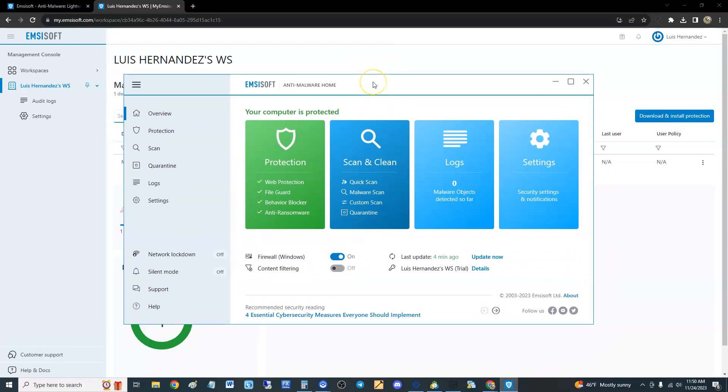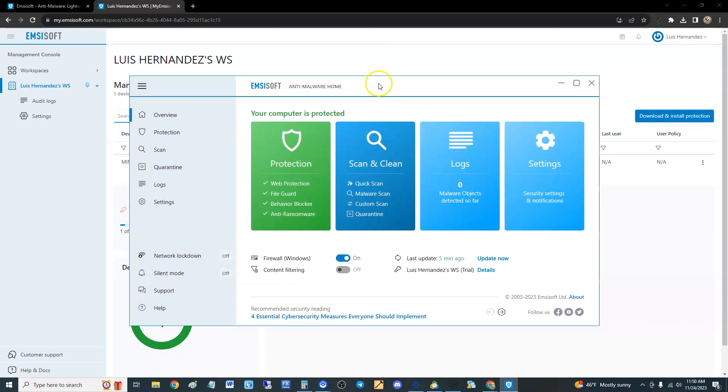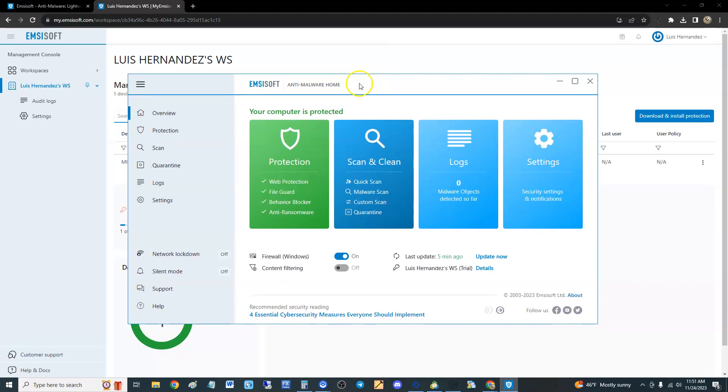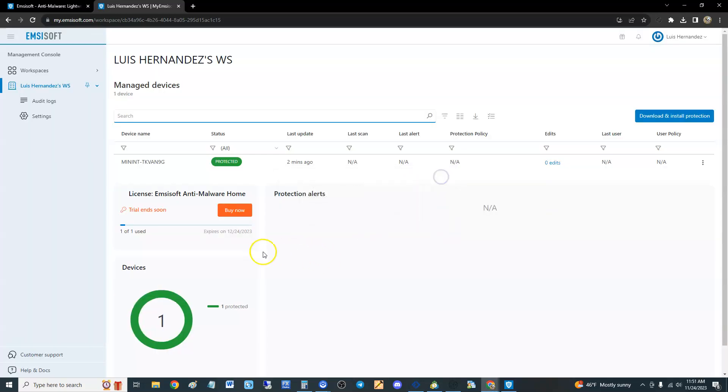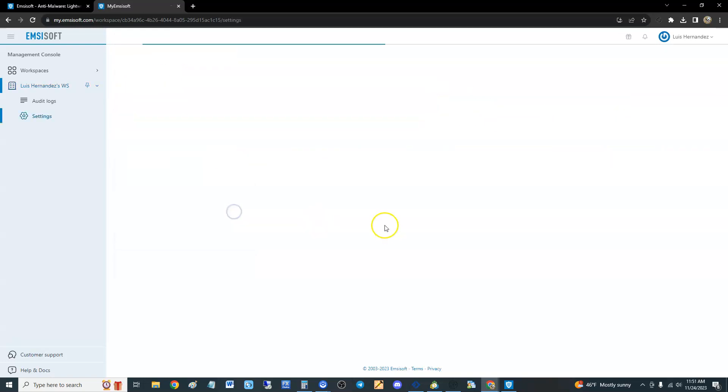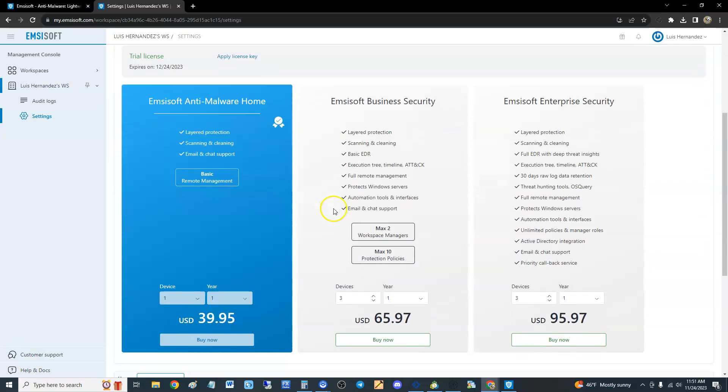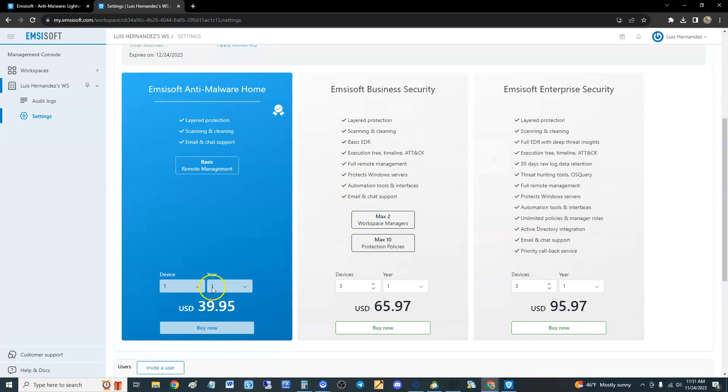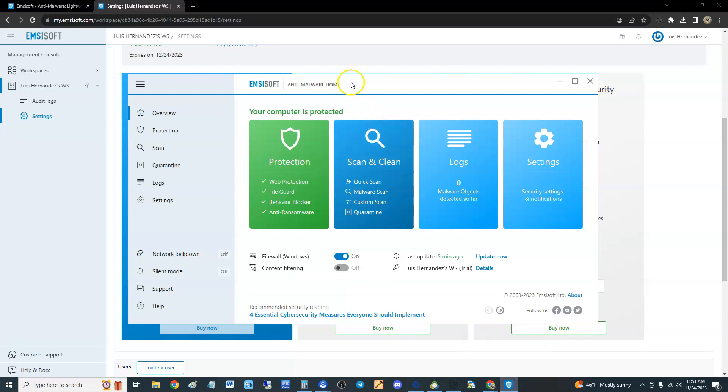This is just an anti-virus and firewall type of protection. Before we look at it, let's check what it costs. For one year it's going to cost you $40 a year, just for layered protection, scanning and cleaning, and email and chat support. They do have a business security option, but you'd need a business to be interested in that. It's pretty basic because all it does is anti-virus.